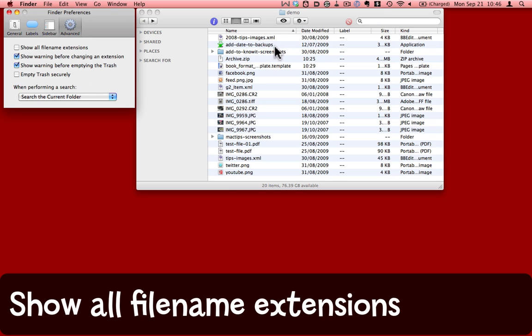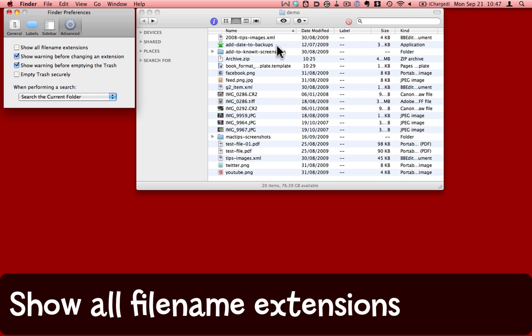So, add date to backups .app, the .app is no longer displayed. In another folder I have, .template also disappears, but when I move that file to this demo folder, .template remains. Notice what happens, add date to backups, Show File Name Extensions, and now it has .app on the end.